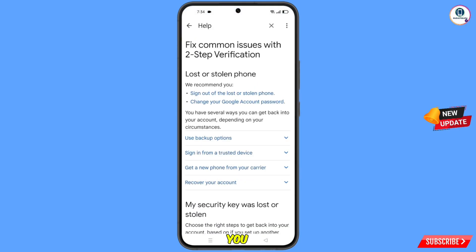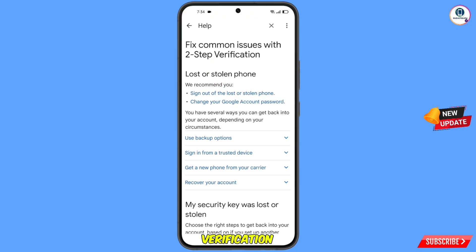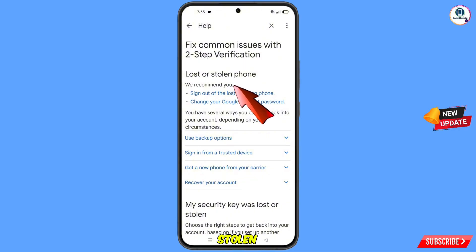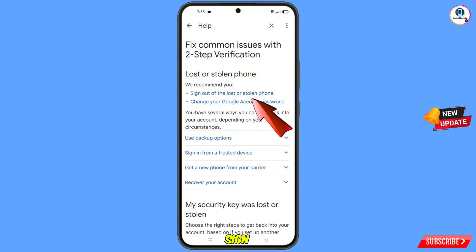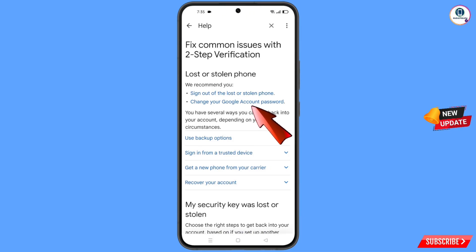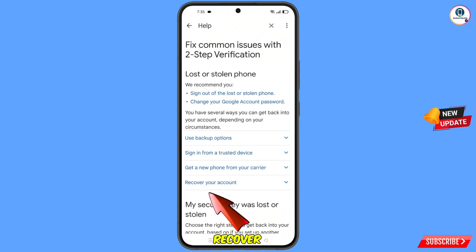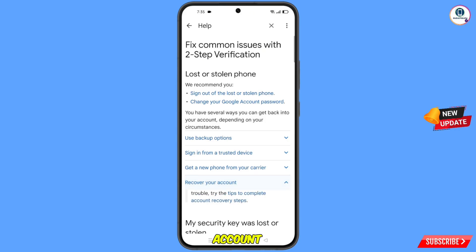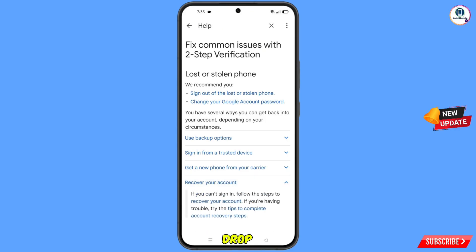You will land on the page 'Fix Common Issues with Two-Step Verification.' You will see the option Lost or Stolen Phone, and two sub-options: Sign Out of Lost or Stolen Phone, and Change Your Google Account Password.